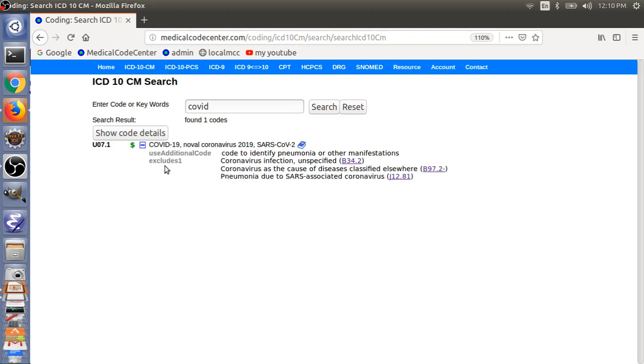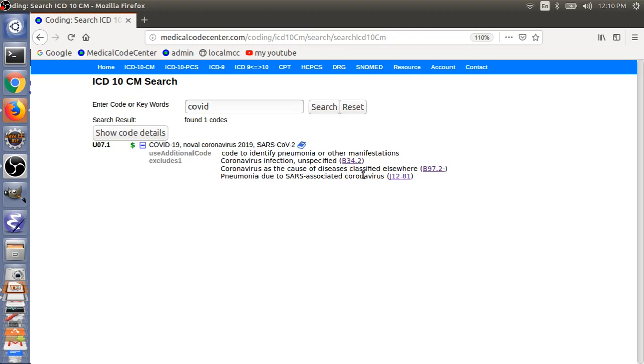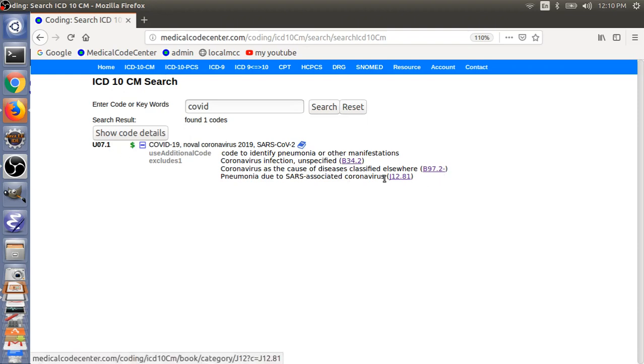So, for this code, you have to use additional code to identify pneumonia or other manifestations. Also, you have an exclusion note here. So, you cannot code B34.2 together with the COVID code. So, you can code either U07.1 or one of these codes here. They are all related to coronavirus.